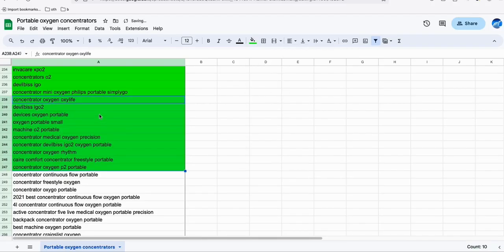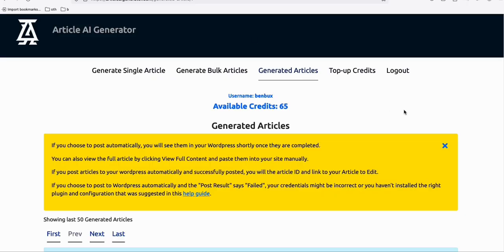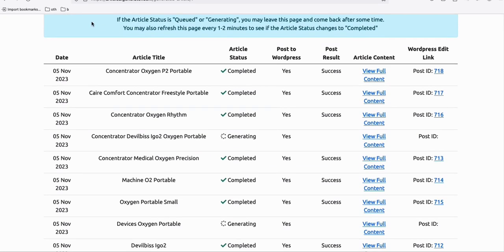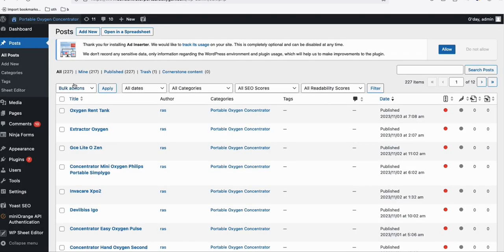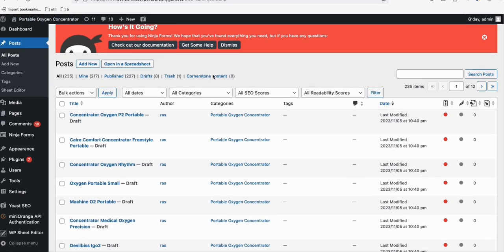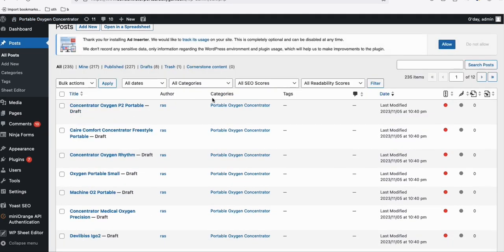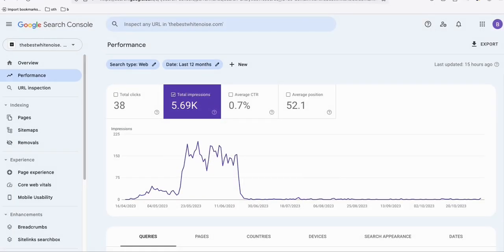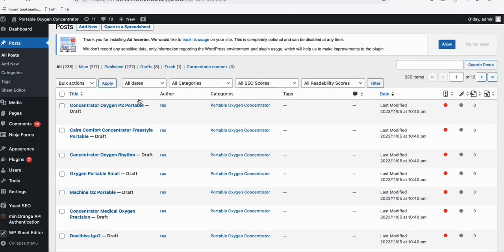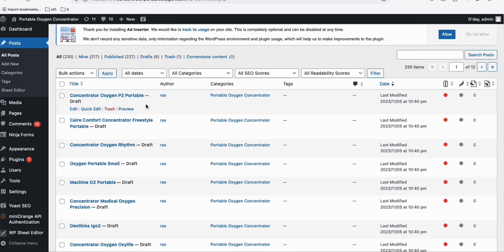This is how we generate articles for websites — very easy and convenient. Coming back to the WordPress dashboard, you can see these are all set to draft. The reason I got flattened impressions on some of my websites is because I was publishing more than five articles per day on a new website. Avoid that unless your website is more than a year old.